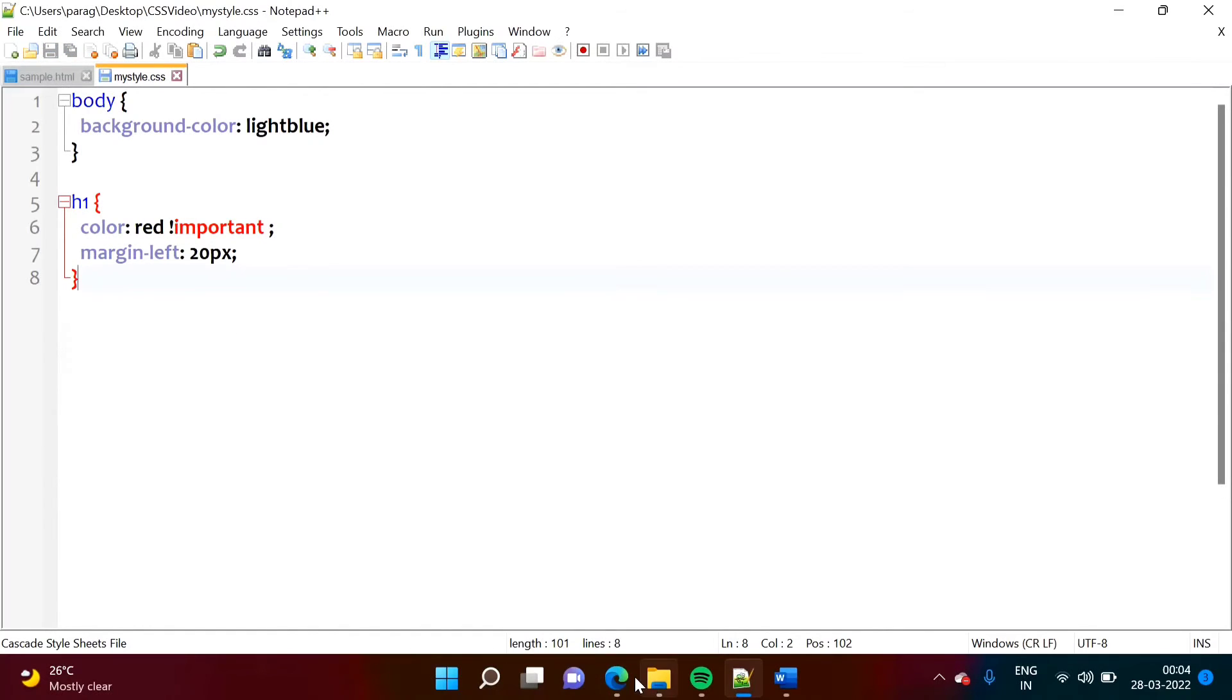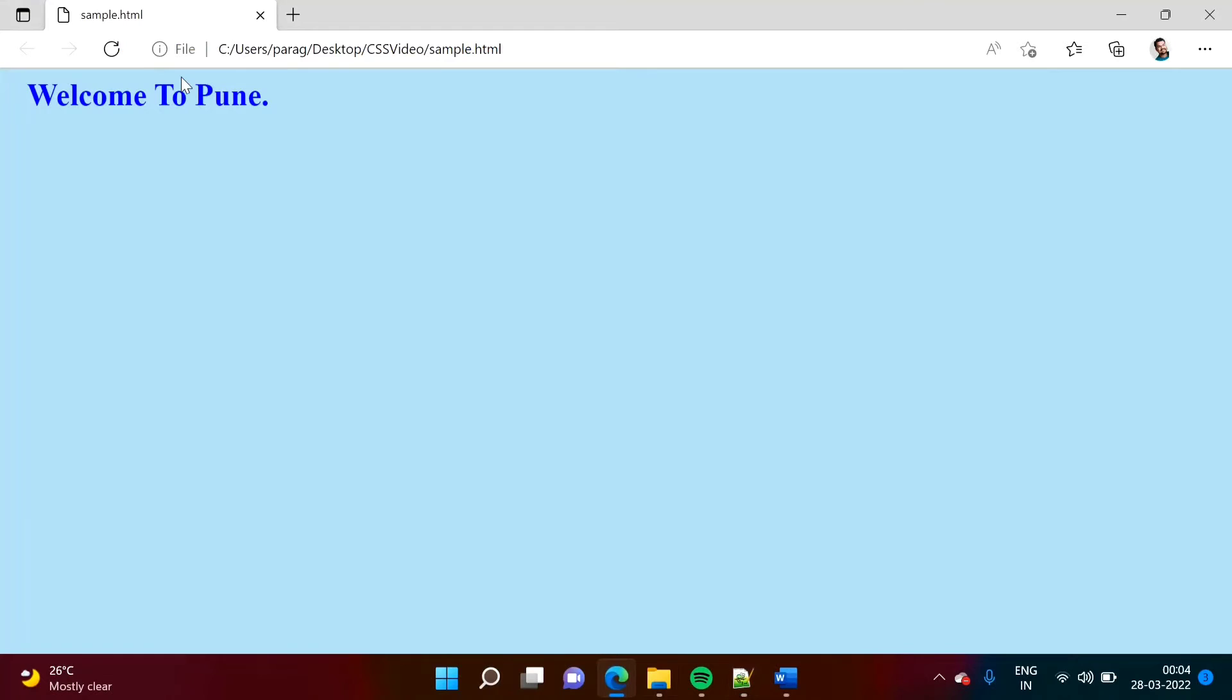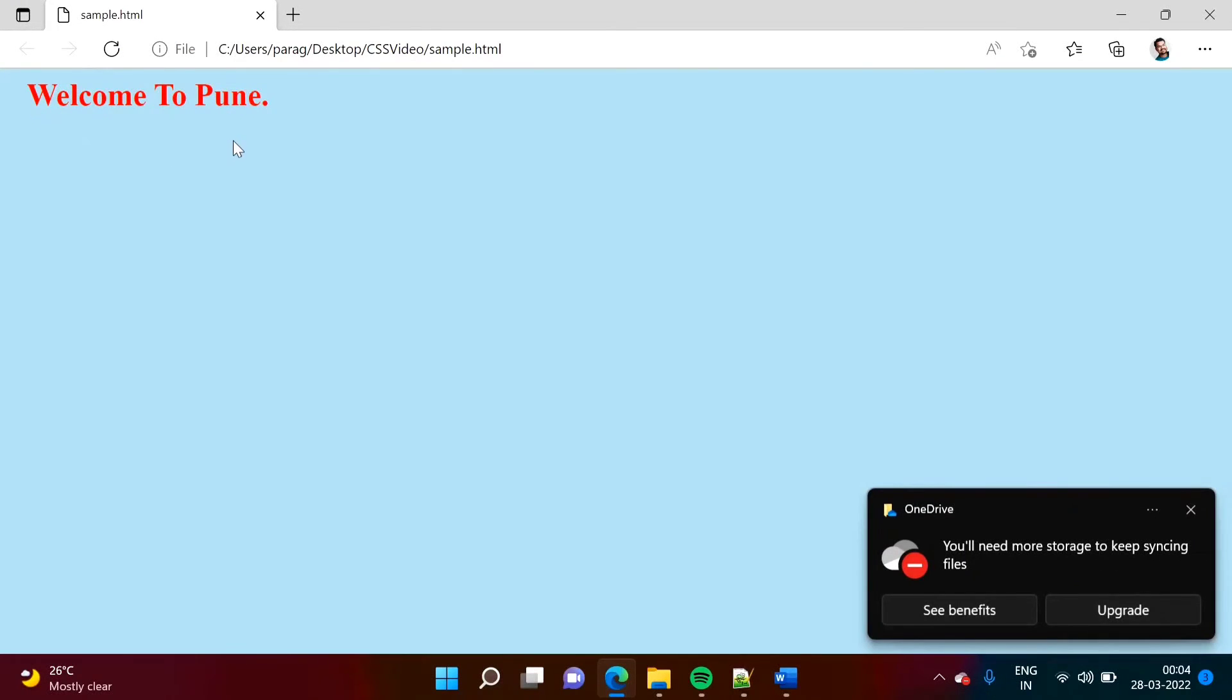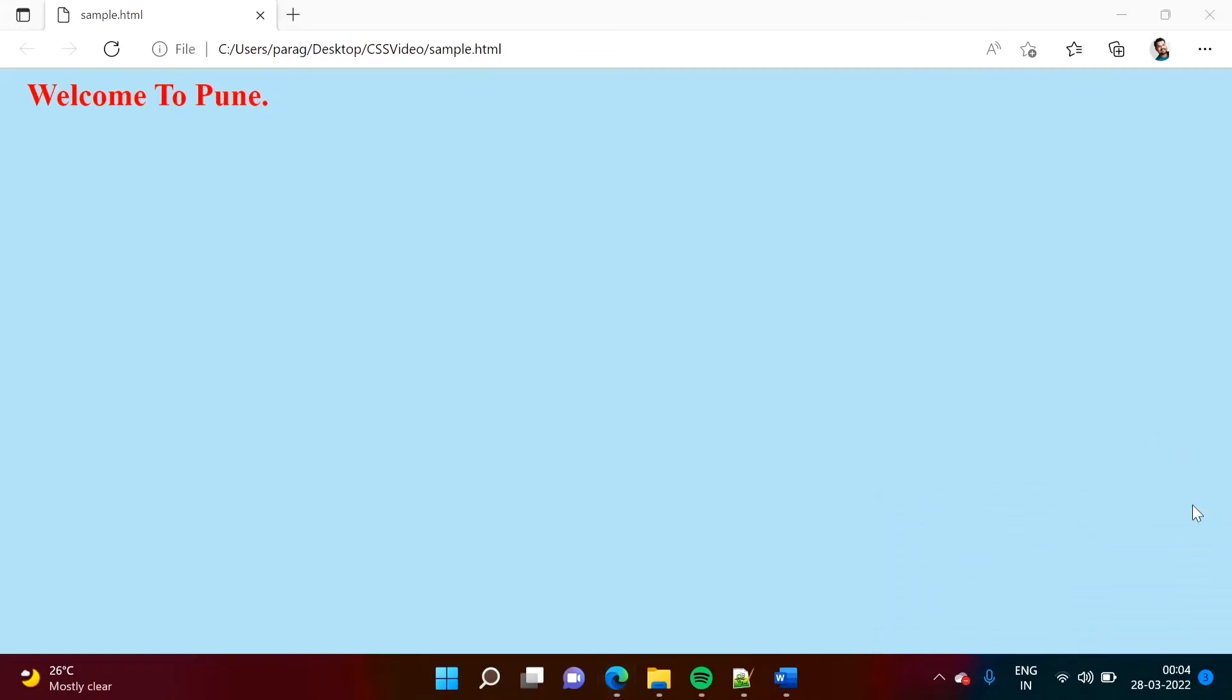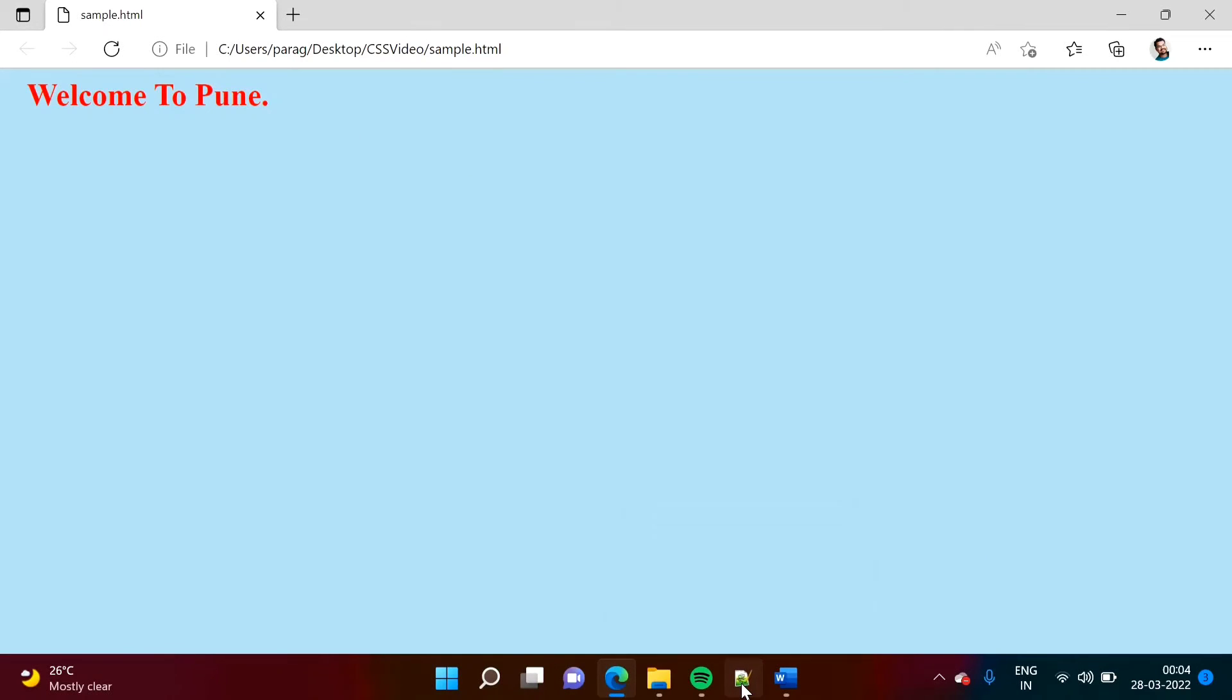So see, color red. Now, here you can see. Welcome to Pune, it is in red. This is because we made this external CSS as the important.